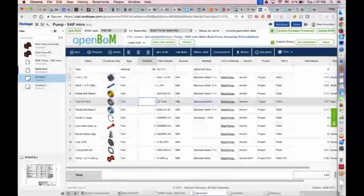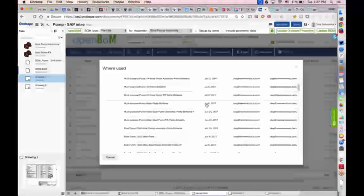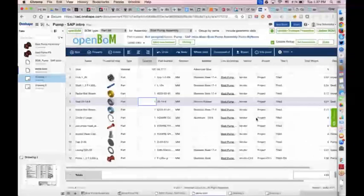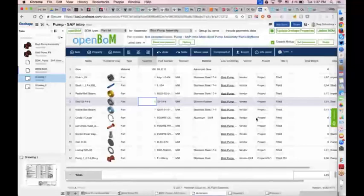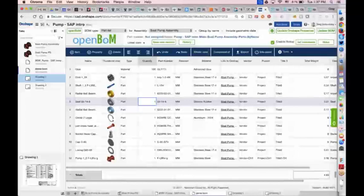There was also a question about where-used. In OpenBOM, you can click where-used on any item and you'll see a list of BOMs that are using the same item. A commonly asked question is how to see where a seal or bearing is used in other assemblies. You can do that by selecting the item and clicking where-used, and you'll get that list.